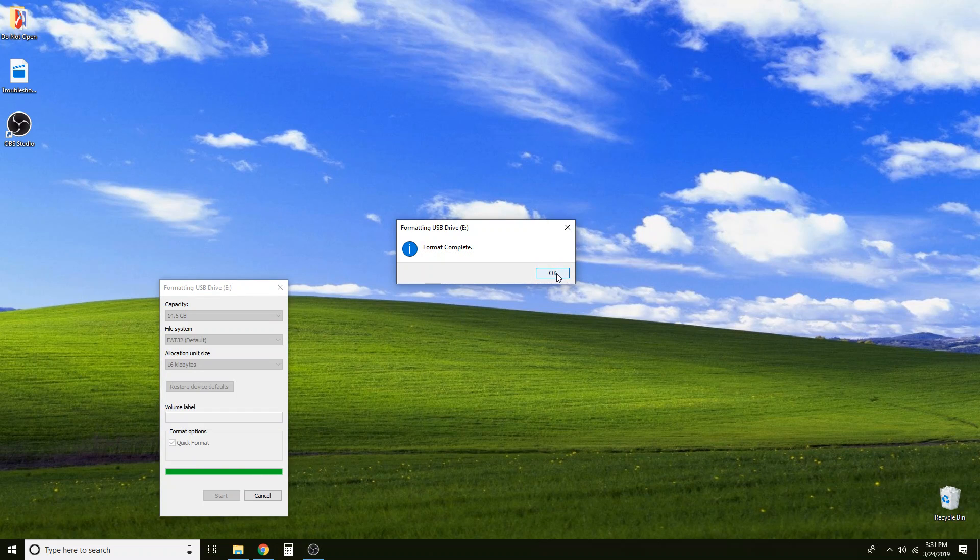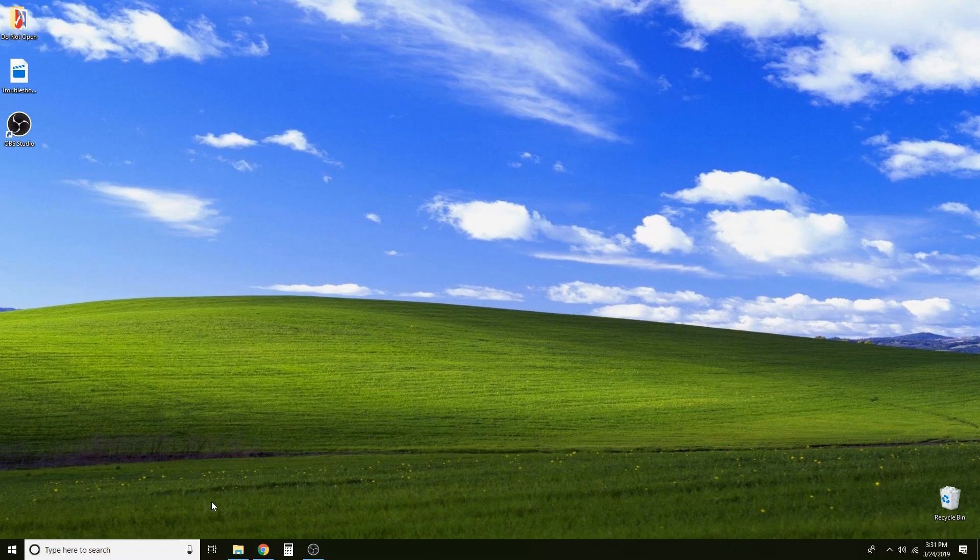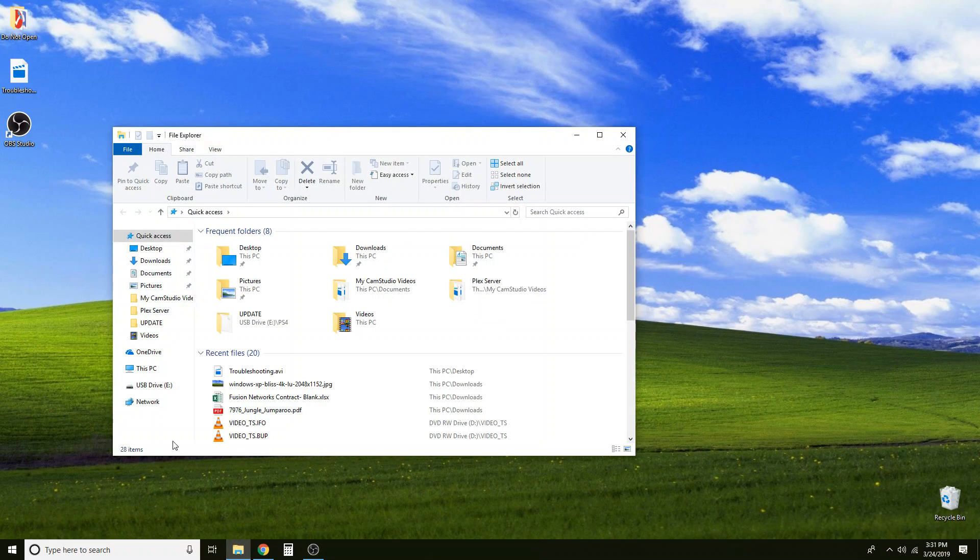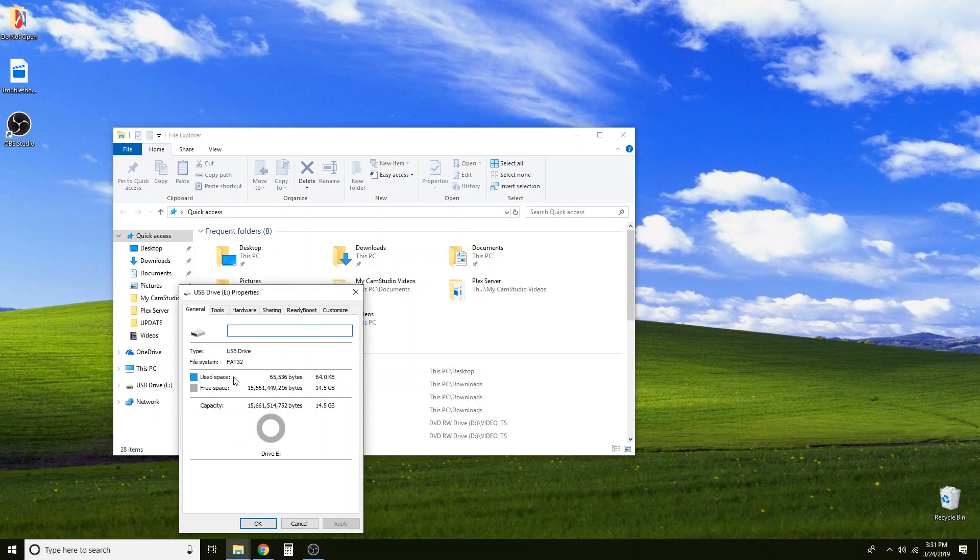And it is done. So now we can go ahead and come back into the file explorer. Come to the USB drive, properties and yours should say FAT32 because you have just formatted it. Well done.